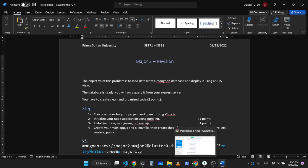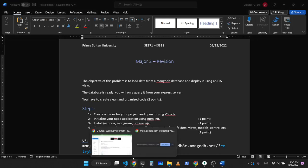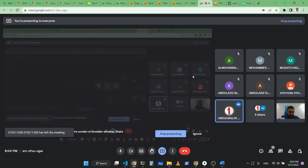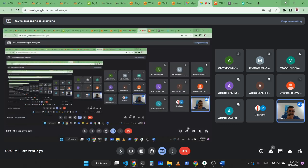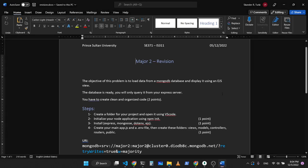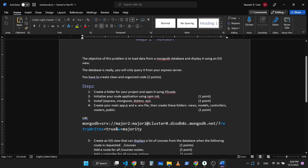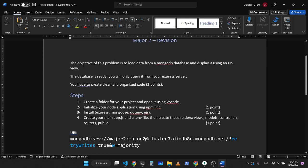Okay, so I started recording. So this is the problem. Are you ready? Yes, doctor. I see 18 students. Let's start. So this is the problem. The objective of this problem is to load data from a MongoDB database and display the data using an EJS view.